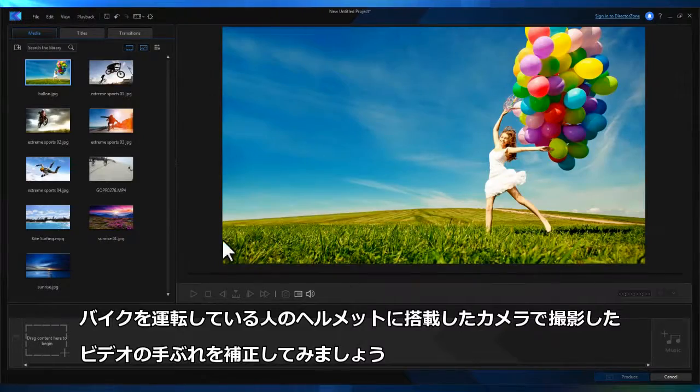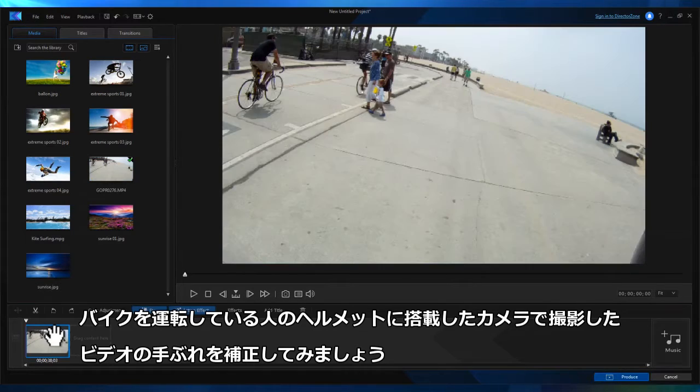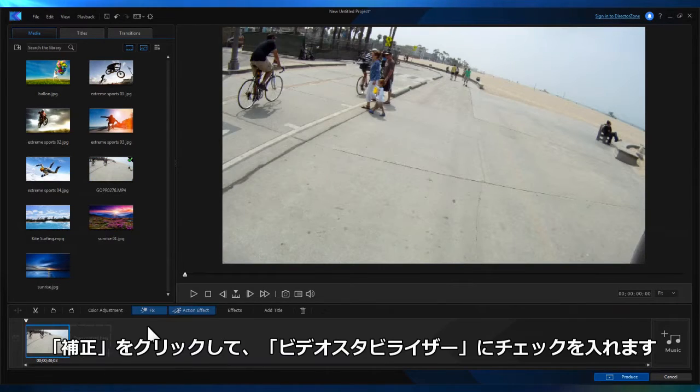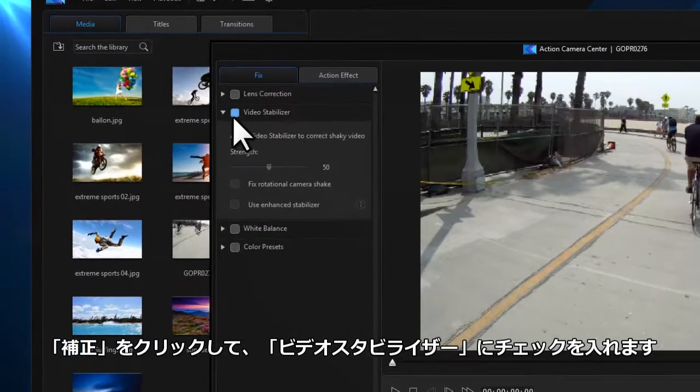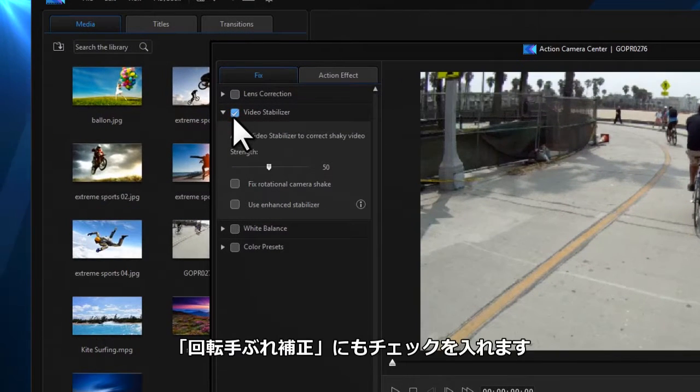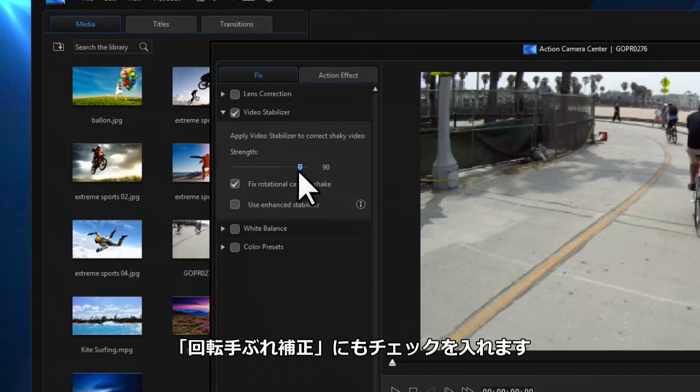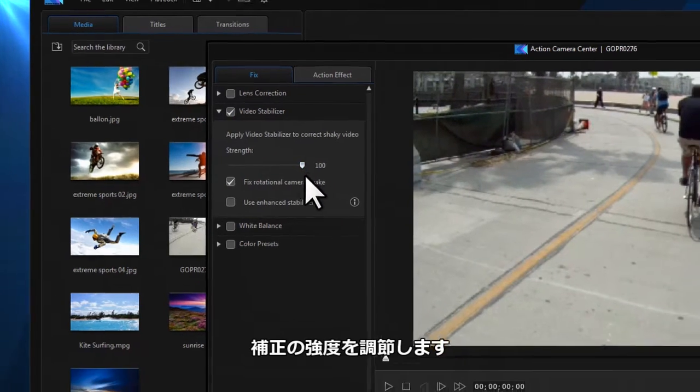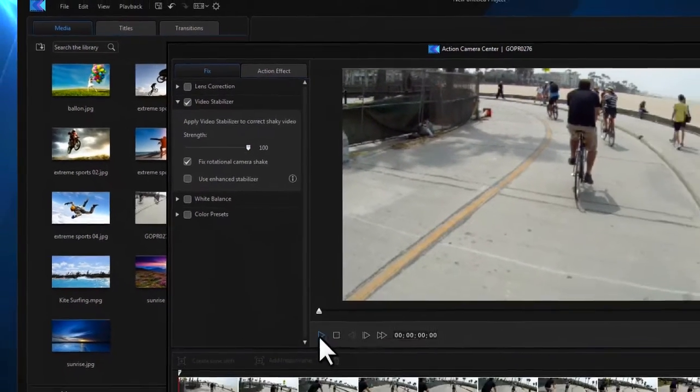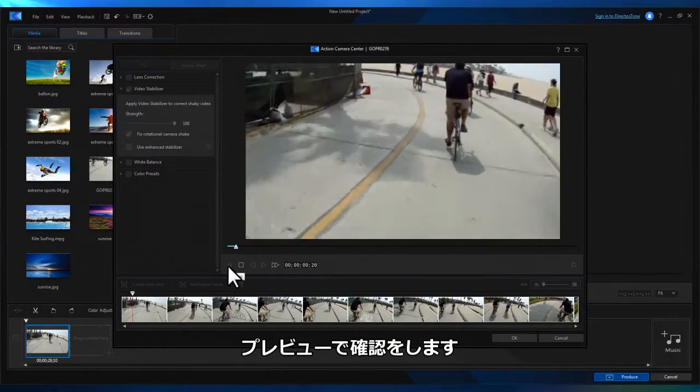Let's add some shaky video of a bike ride shot from a helmet cam. Once again, click the fix button and then check the video stabilizer box. You can opt to also reduce rotational camera shake as well as adjust the strength of the correction.